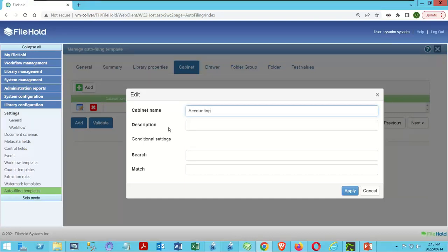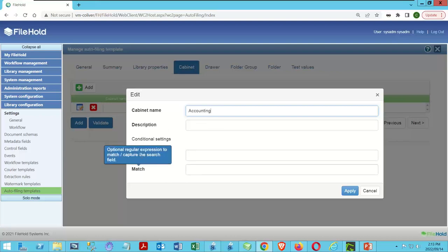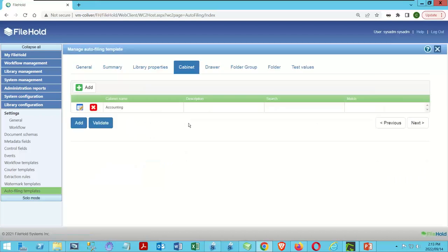Notice it's not giving me a pick list — that's because this can potentially create objects, so I want to give it the name. I don't need a description, and I'm not going to use the search or match options — we'll deal with those in the next session. I'll click Apply. Cabinet name is 'Accounting.'